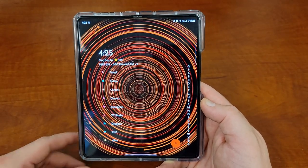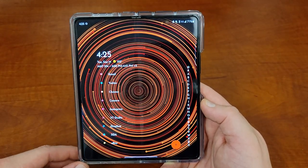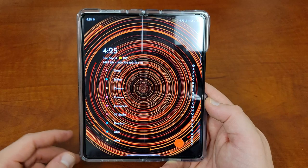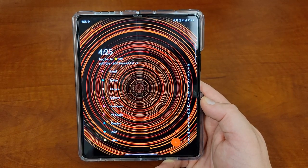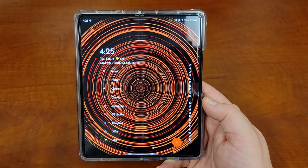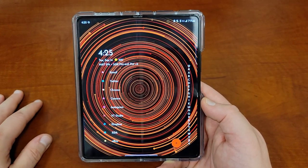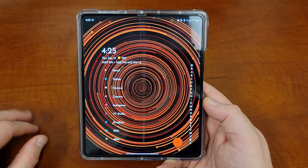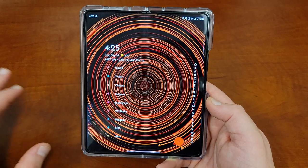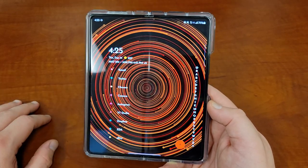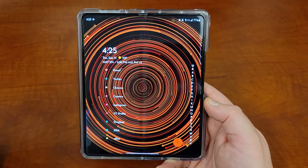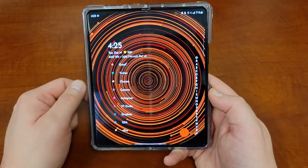I'm also running a custom launcher. With the Samsung wallpaper and the default Samsung launcher, you don't notice that. But it could be the launcher or the app, and it's also a beta version of Niagara.